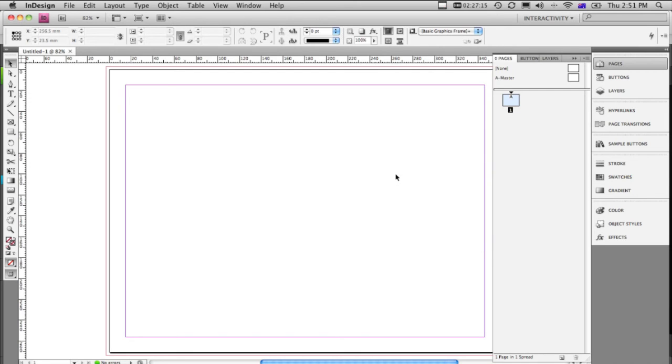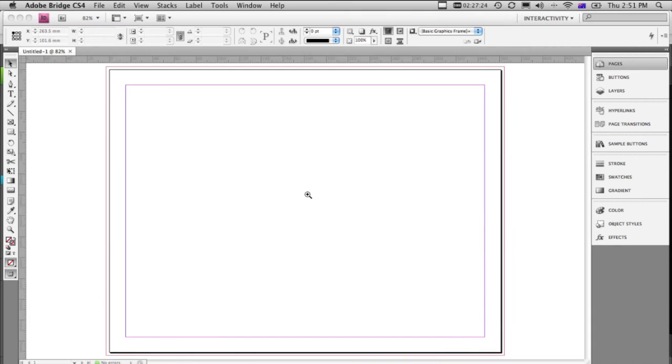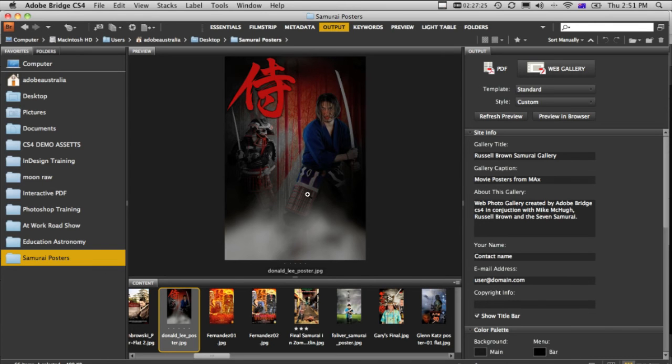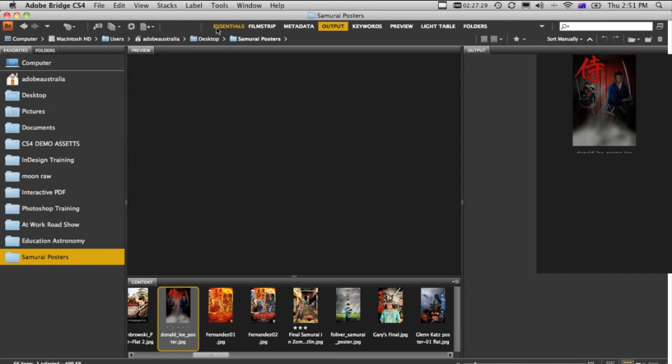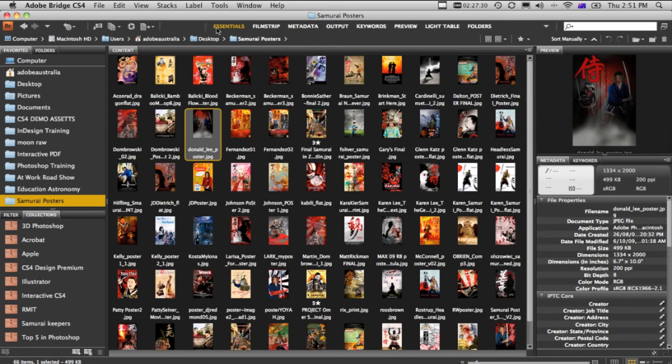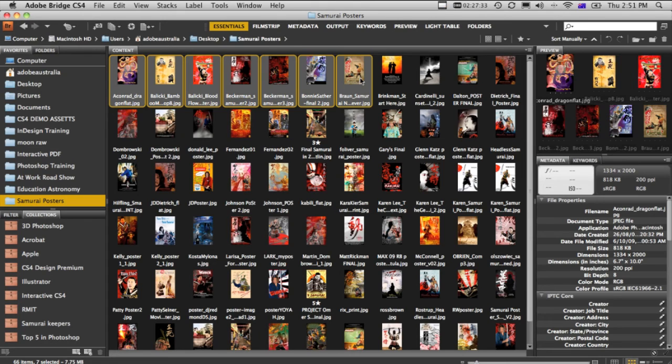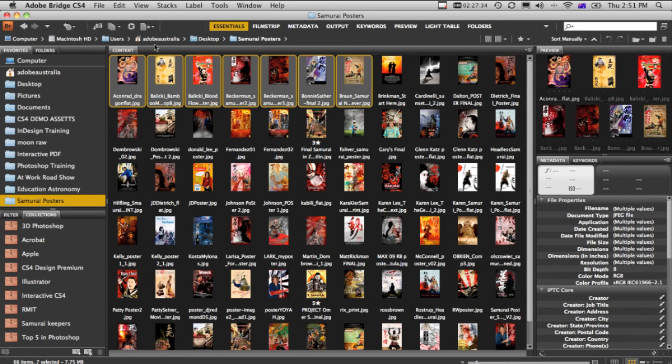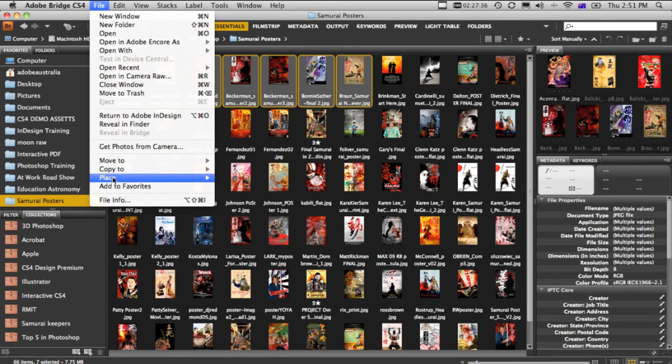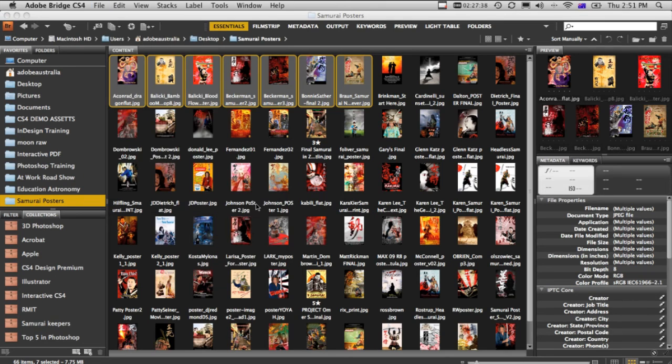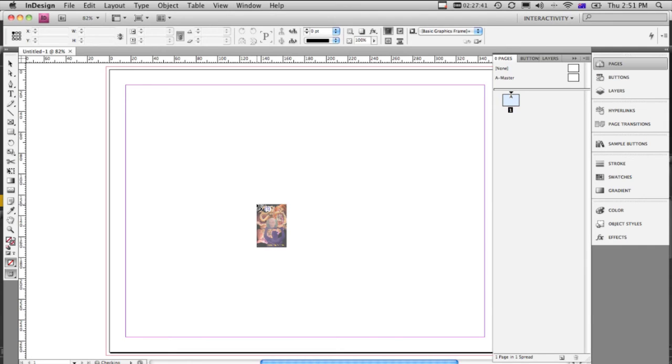The other thing that we could do is create a gallery with a little bit more work using InDesign. We can create a Flash gallery. Of course, we've got to get some images in here. So I'll go back to Adobe Bridge, and we'll go just back to the Essentials workspace, so that we can see all of our images there. Let's just grab a handful of them, just by holding the Shift key down, and we'll place those in InDesign.